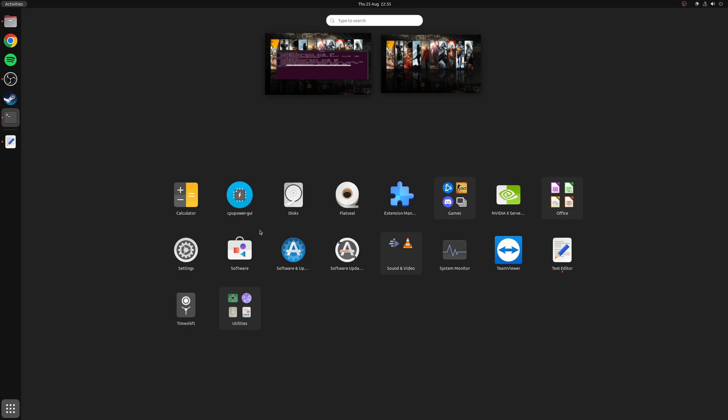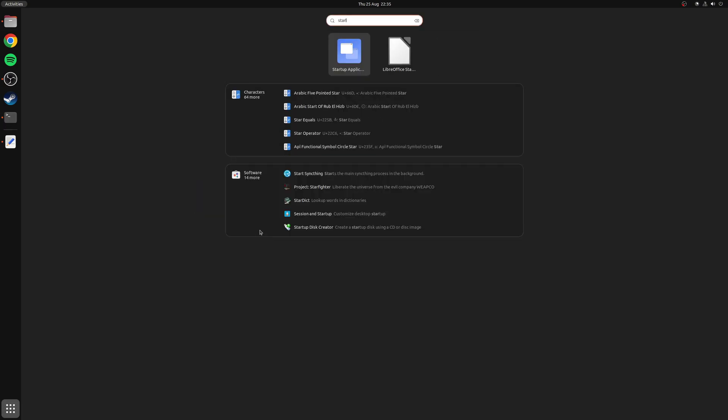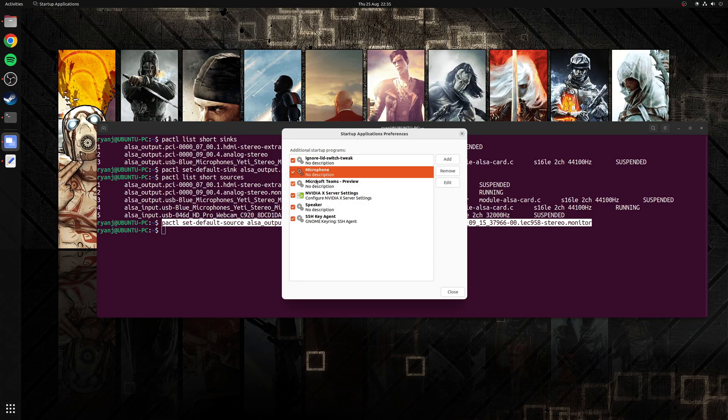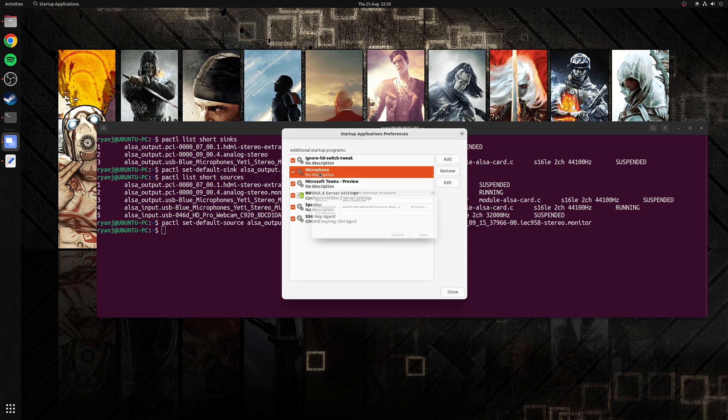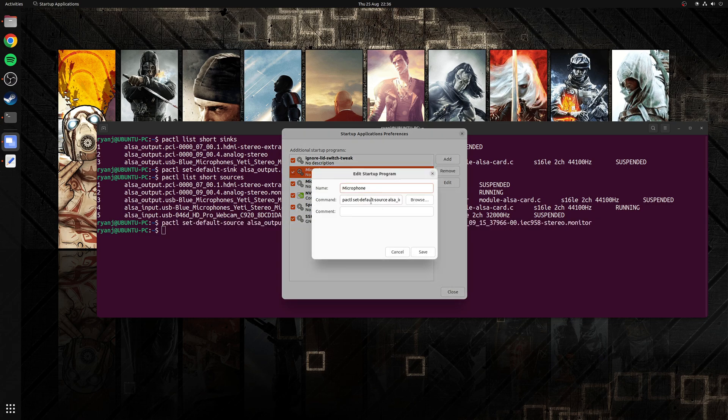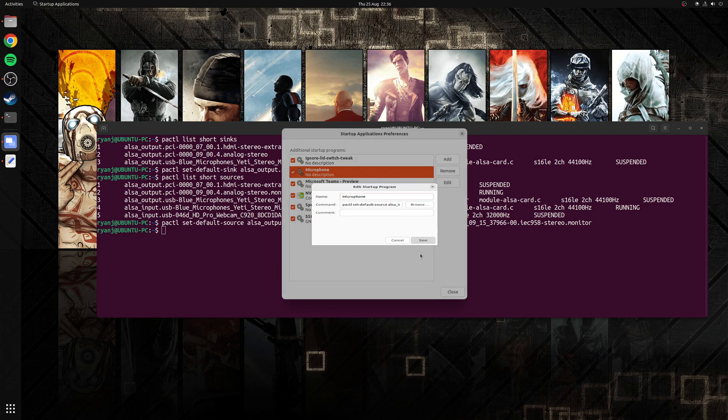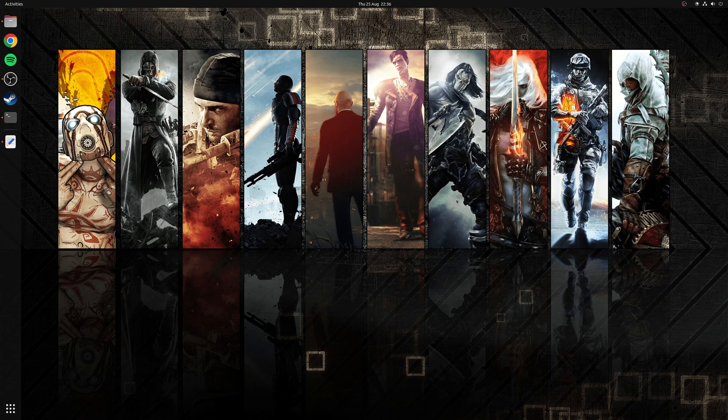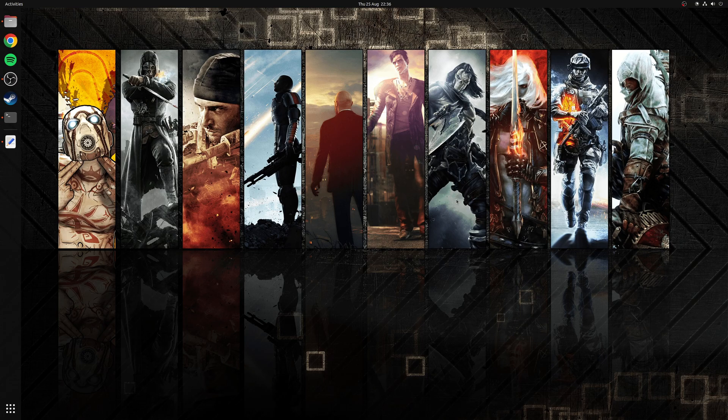Open up the startup applications application and then create a new entry called microphone. Once again paste the command we've just copied into the command section. Click save and then click close. What this means is with both entries in the startup application these commands will now run when you log into your system and both the speakers and microphones will be set to the one you want to use as default.